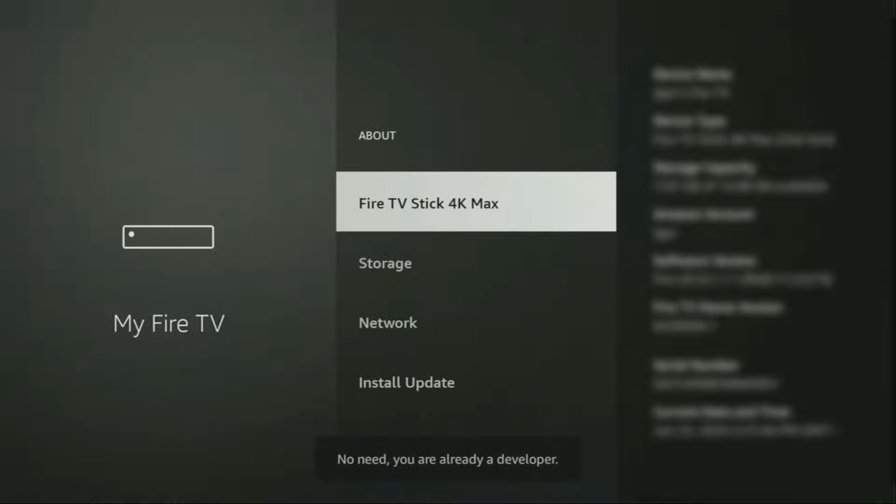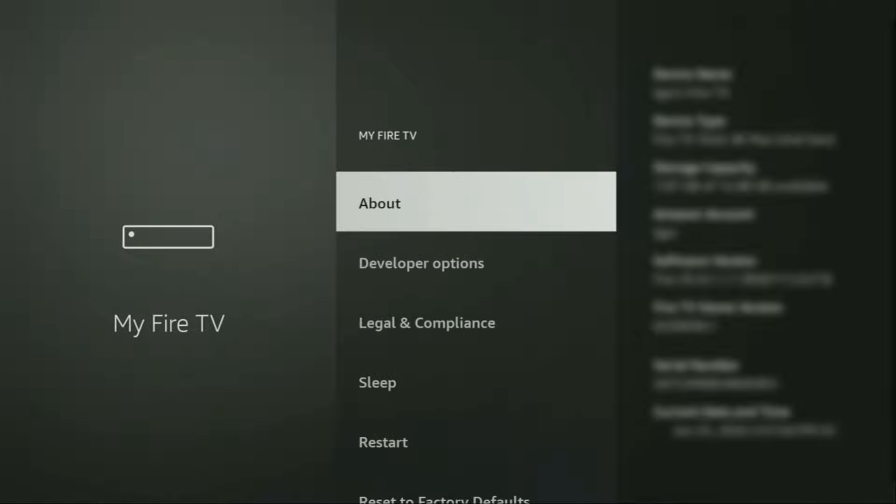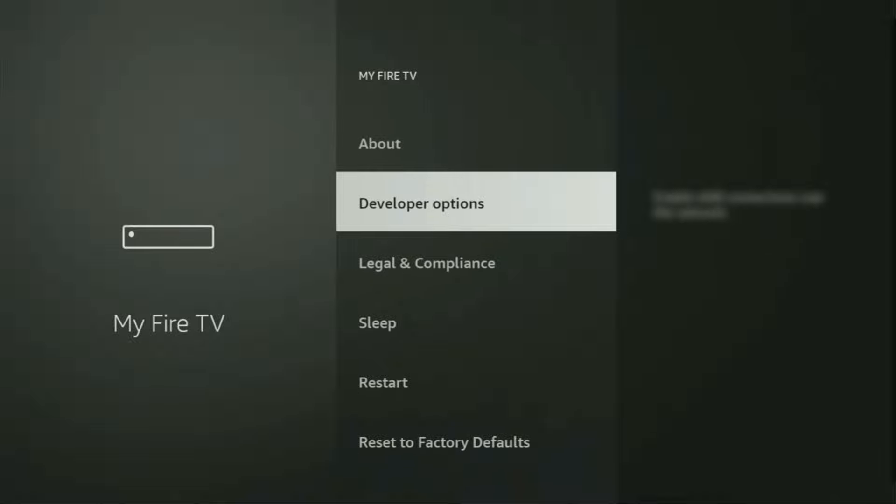As you can see, now the bottom for me, it says no need, you are already a developer. That's in my case. And in your case, it's going to say that you have become a developer now. So if you go back a bit, you will finally see developer options, which just appeared right here. So open them.